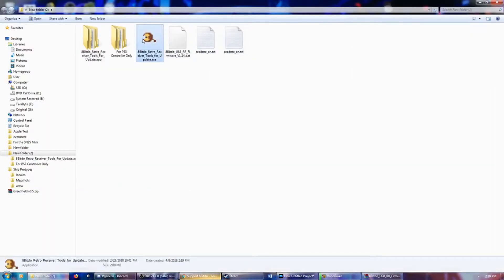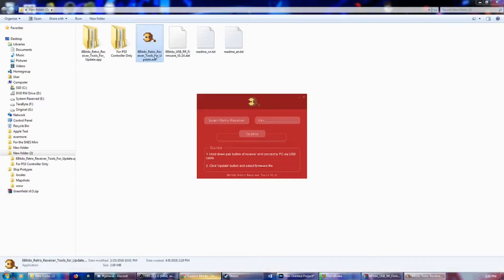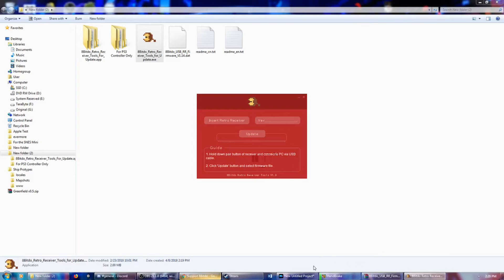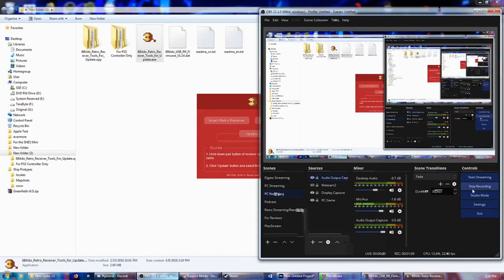And we're going to go for the update. Insert retro receiver. Hold down the Pair button of the receiver and connect to PC via a USB cable. So we are going to do that right now, and we'll be right back after it's connected.